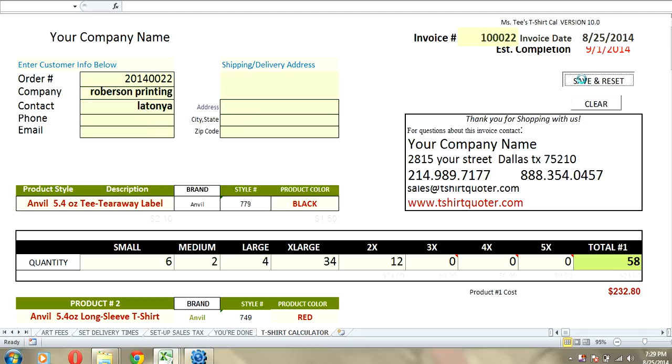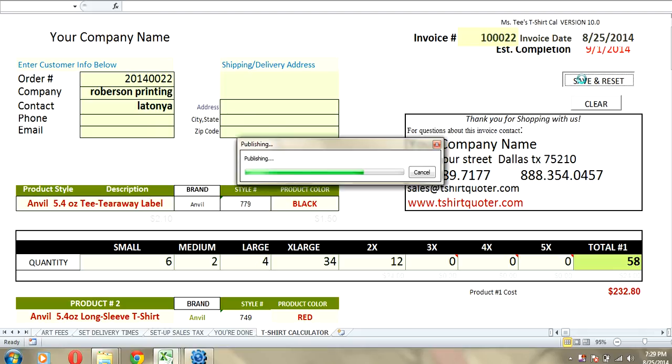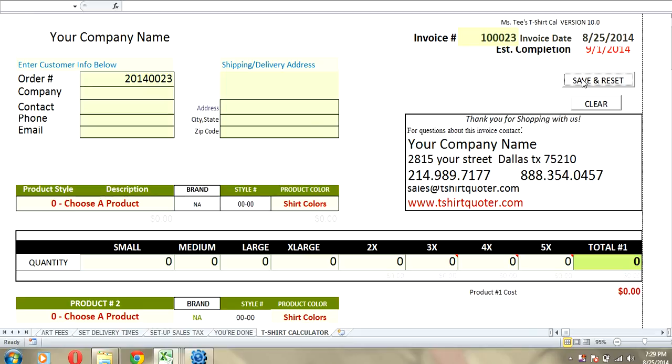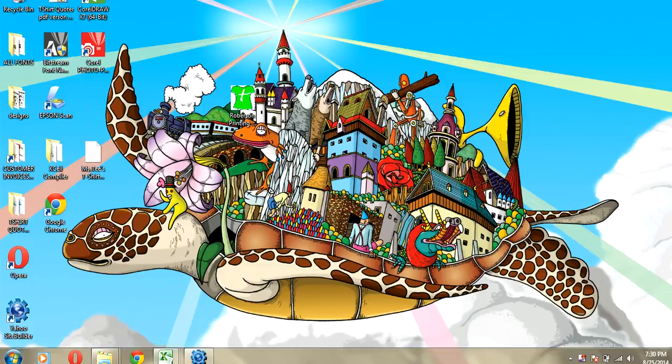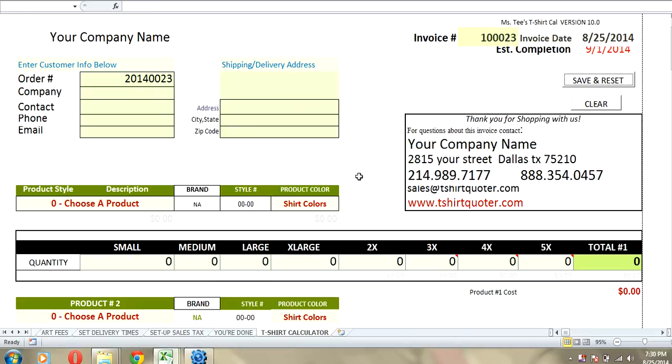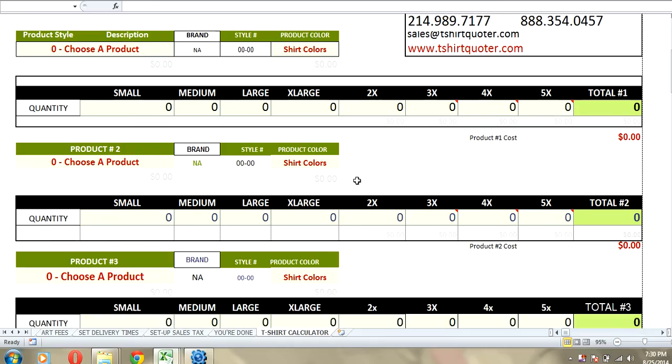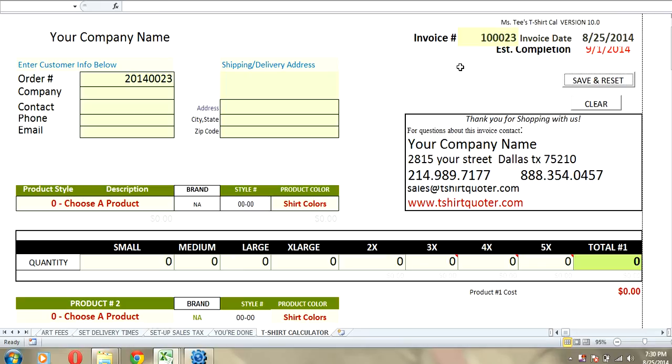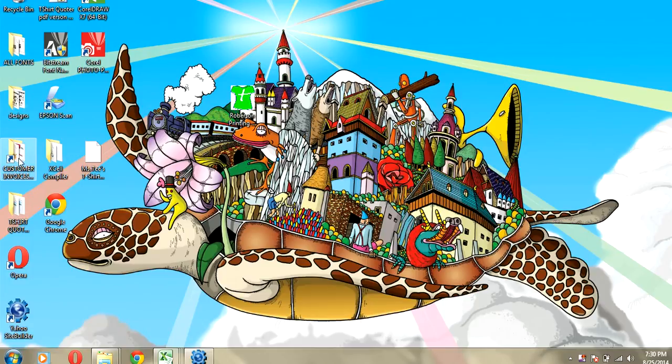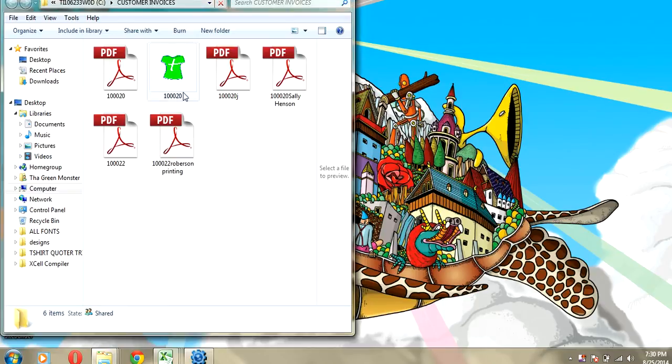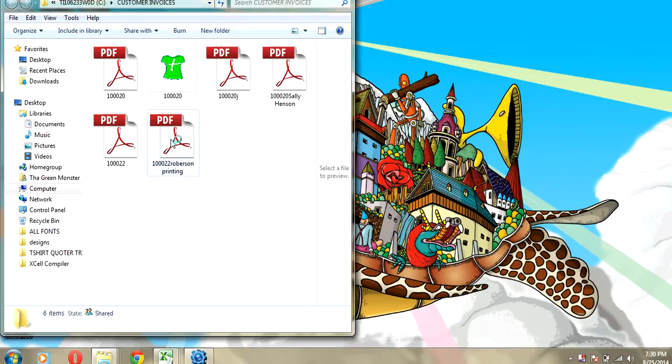We hit save and reset. Now, what you need to do is follow the directions. Go to the save and reset button. There is a folder in your file that says save and reset button and it will show you how to set that up. Everything has been cleared on this form. So, it's ready for the next order and the invoice number changed. So, what we want to do is we want to go to the customer invoice folder that we have and we've got Robertson Printing.